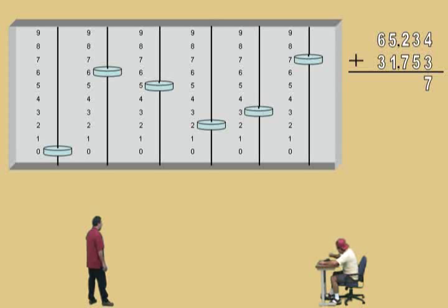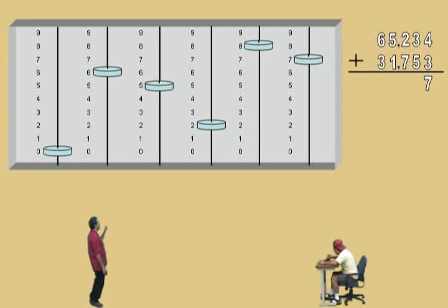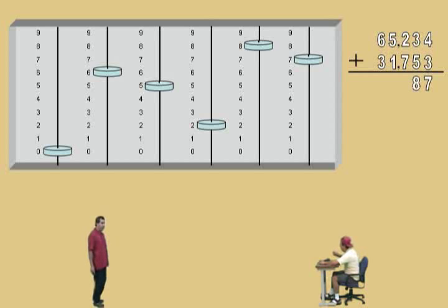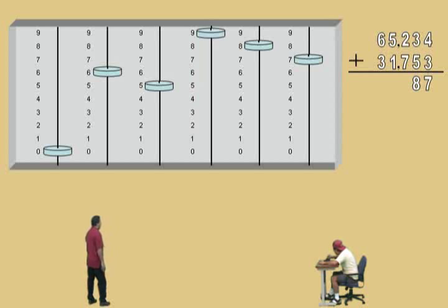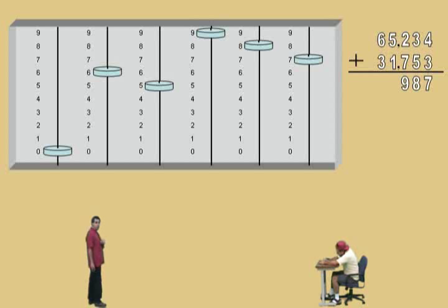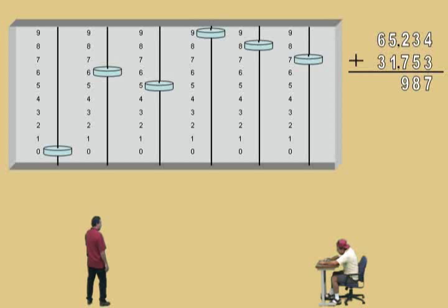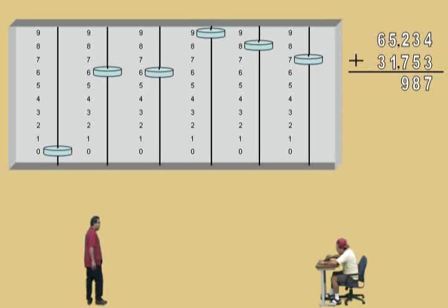Now we're in our tens column, Charlie. We have a three there, so we're going to add how many more? Five. Which takes you to where, Charlie? Eight. So we'll go ahead and record that. Now we're in the hundreds column. We have a two there, and we have to add how many more? Seven. That's right. So we'll go ahead and add seven there — that takes us to where? Nine in our hundreds column. We'll go ahead and record that. Now we're in our one-thousandths column. We have a five there. We have to add how many more, Charlie? One more. So we'll add it, and that gives you how many, Charlie? Six.